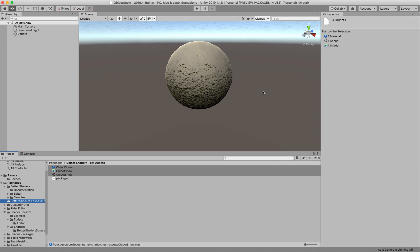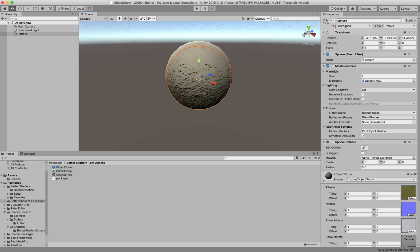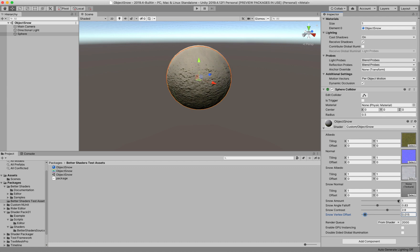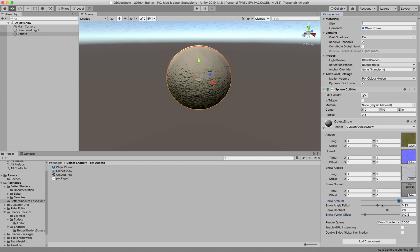This is a video showing how to convert from a surface shader to a Better Shader. The problem here is we have this surface shader with a snow function so we can do some vertex offset for snow and change the fall-off angle.